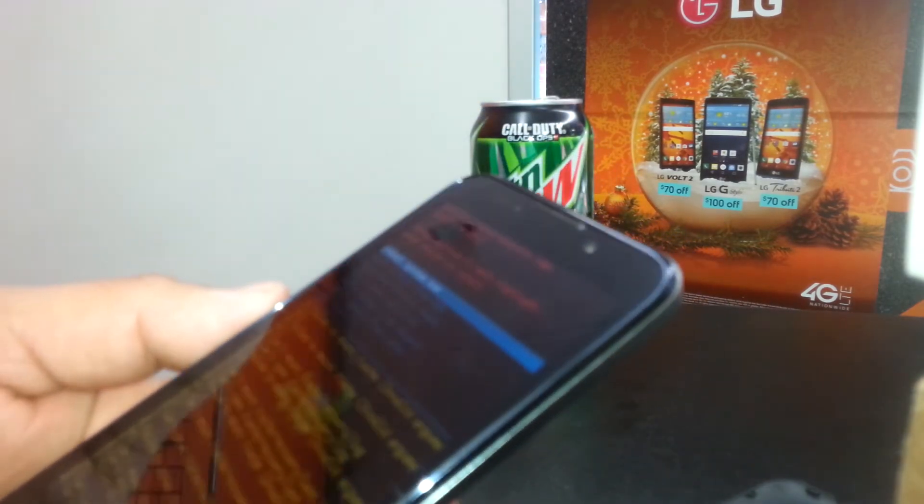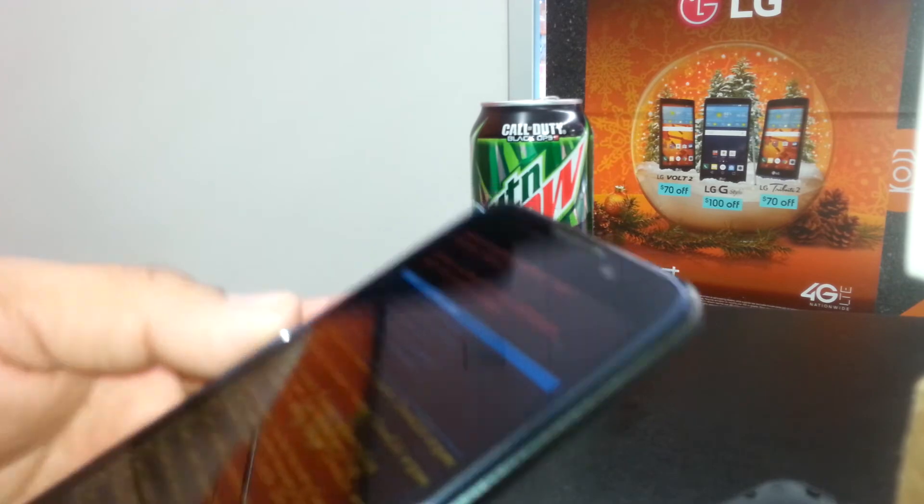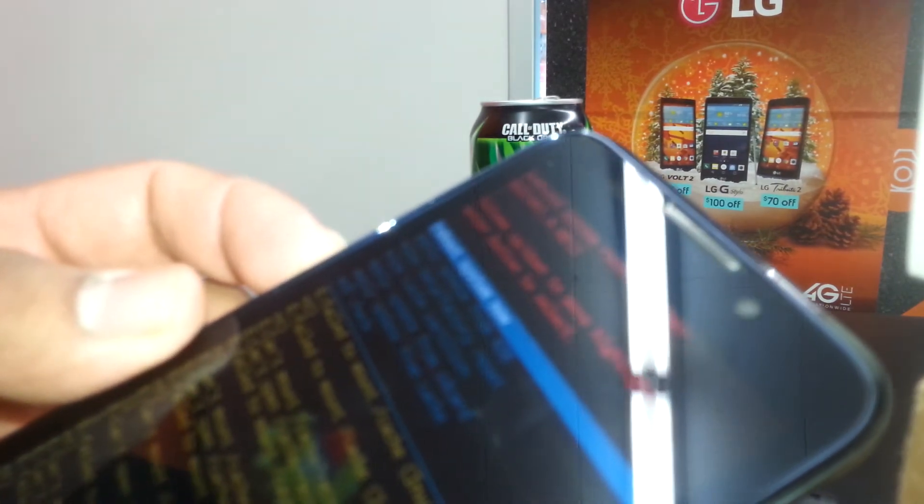Using volume down, scroll and select 'Wipe Data / Factory Reset.' Once it's highlighted, just press the power key to select it.